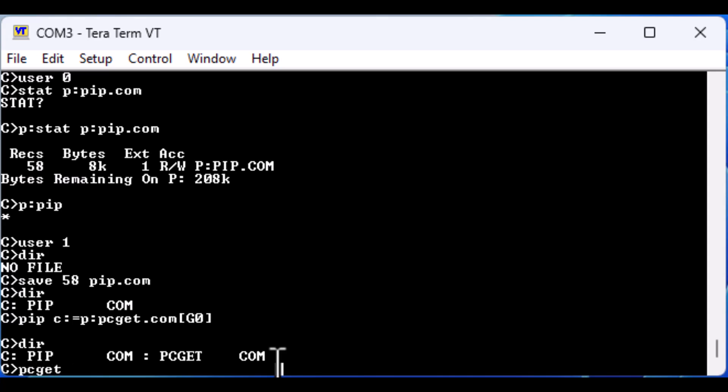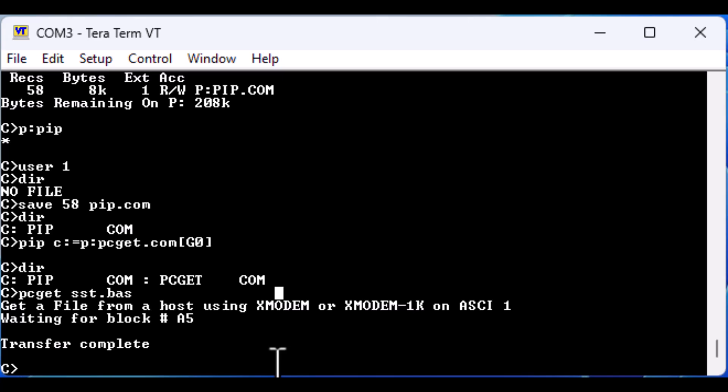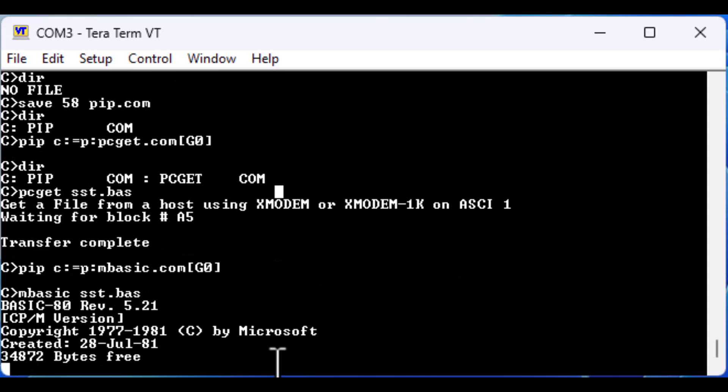Let's verify that PC GET works by pulling the Star Trek basic game from our PC. Then we use PIP to copy Microsoft Basic to our current user. With these steps we have a world of 1970s and 1980s Z80 CPM code available to us via the internet.